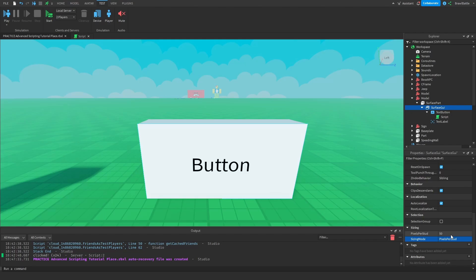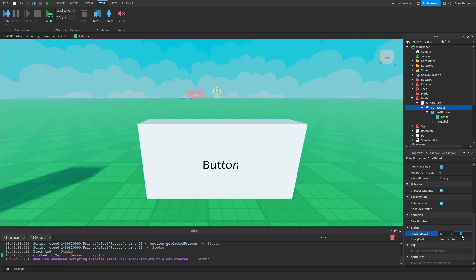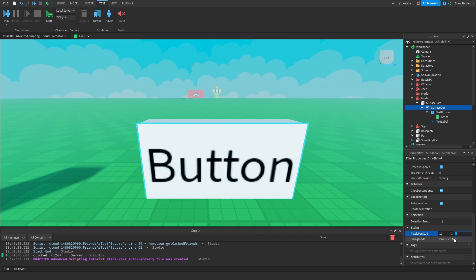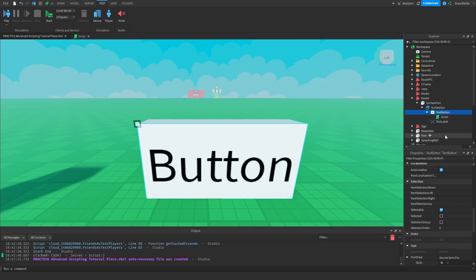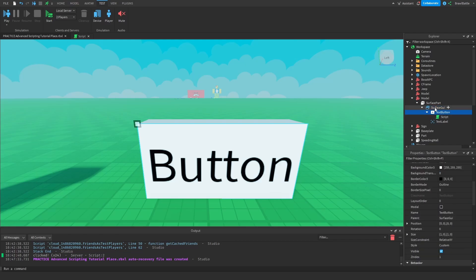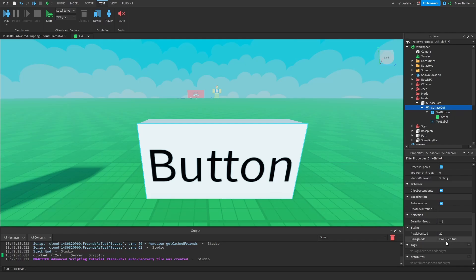By default it's set to 50. Now intuitively you might increase the Pixels Per Stud value, but doing this actually makes the elements smaller — which is counterintuitive. It works the opposite way: making Pixels Per Stud smaller will make the display bigger. And this works best when you're using scales for your text button instead of offsets, since changing Pixels Per Stud won't have the same effect if you use offset.